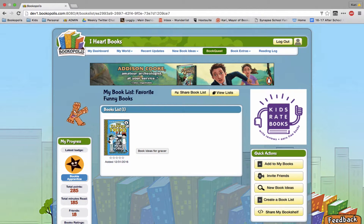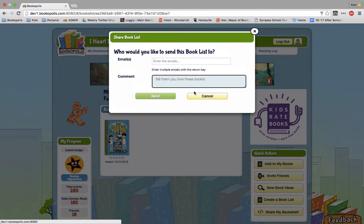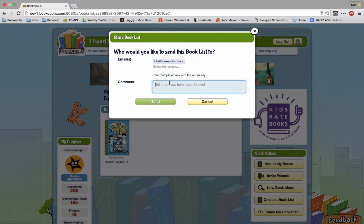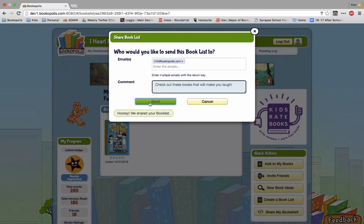You can also delete books from the list, and then you can share the book list. You might put in an email — you can do multiple emails if you need to — and then you can put a comment in there like 'check out these books that will make you laugh,' and then send it. That sends an email to someone.